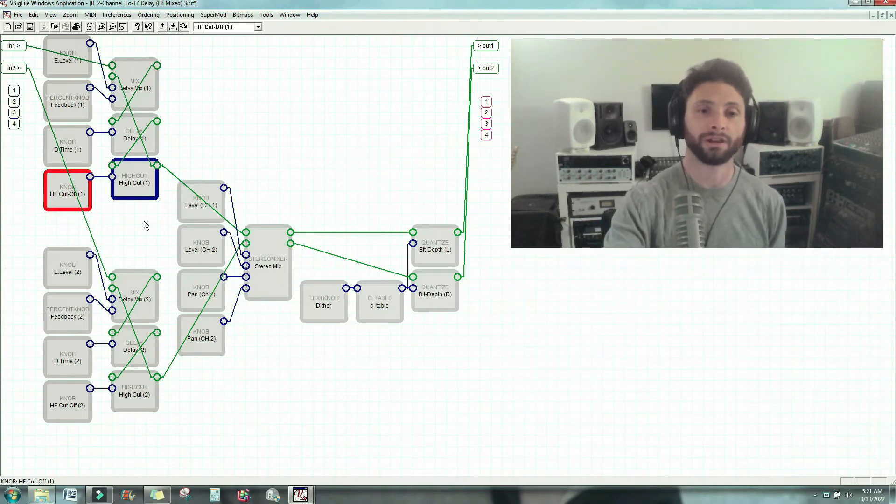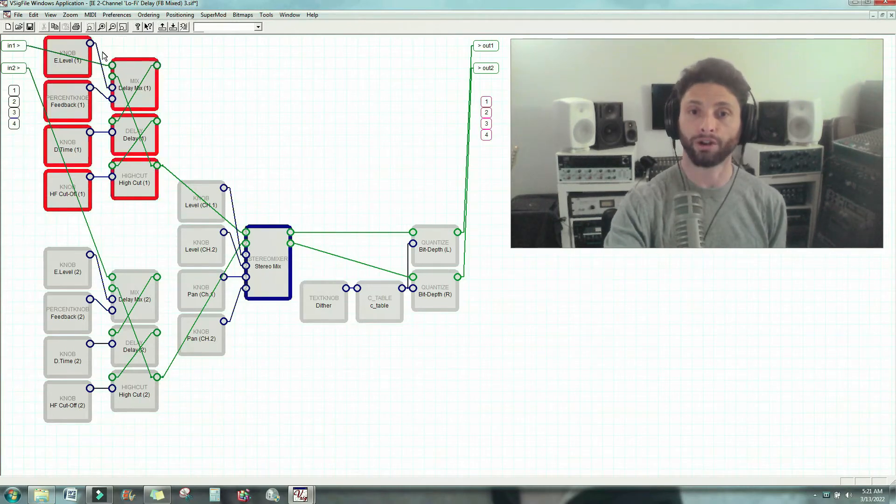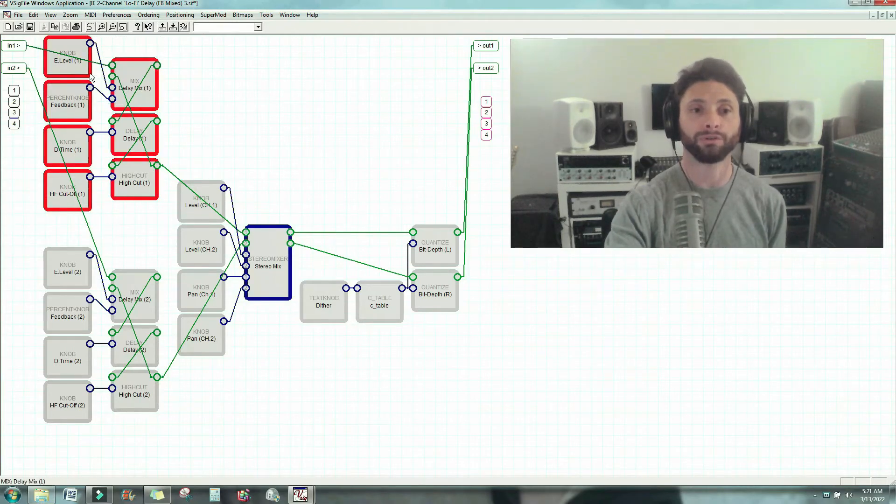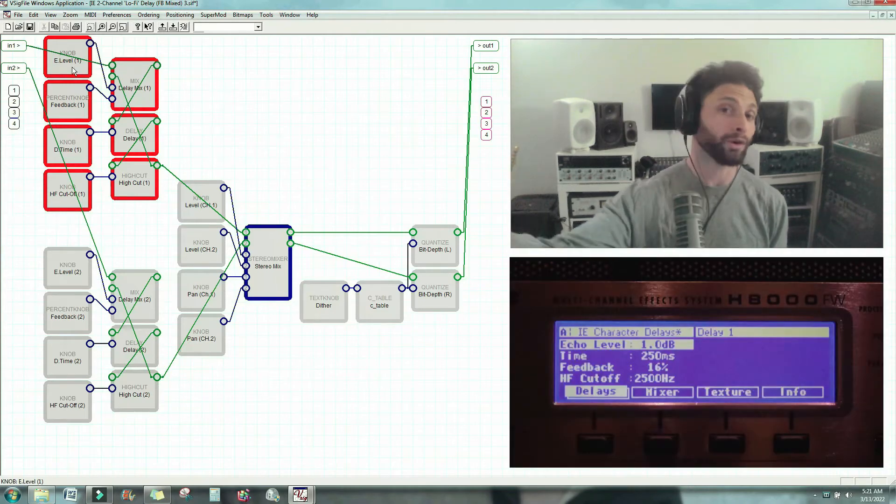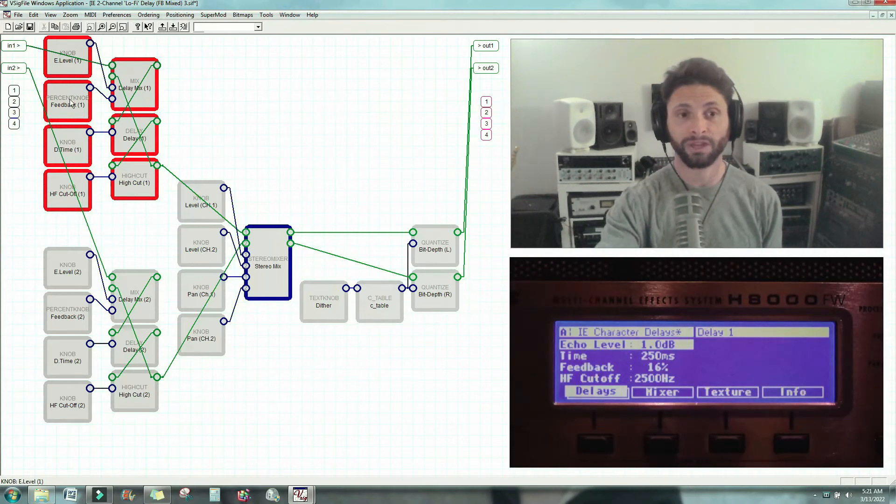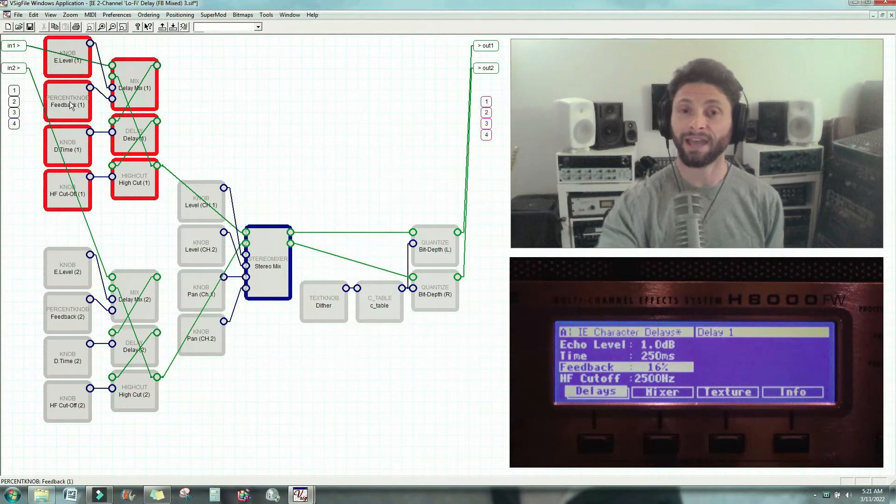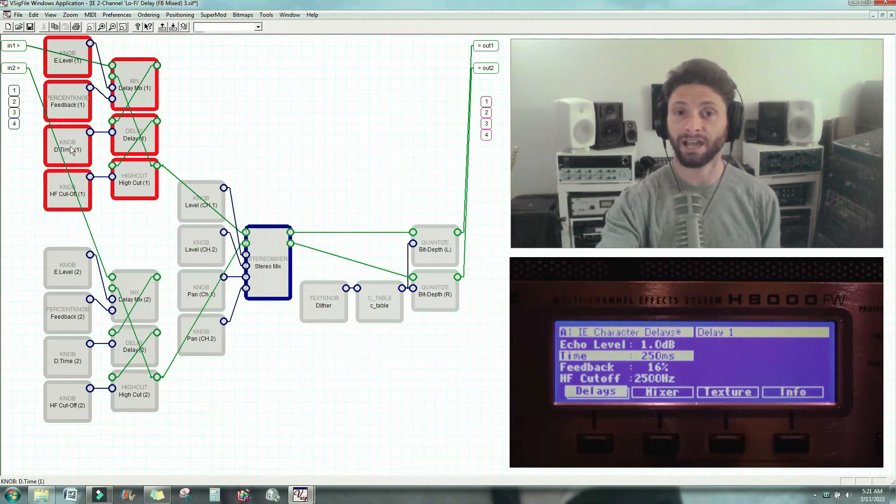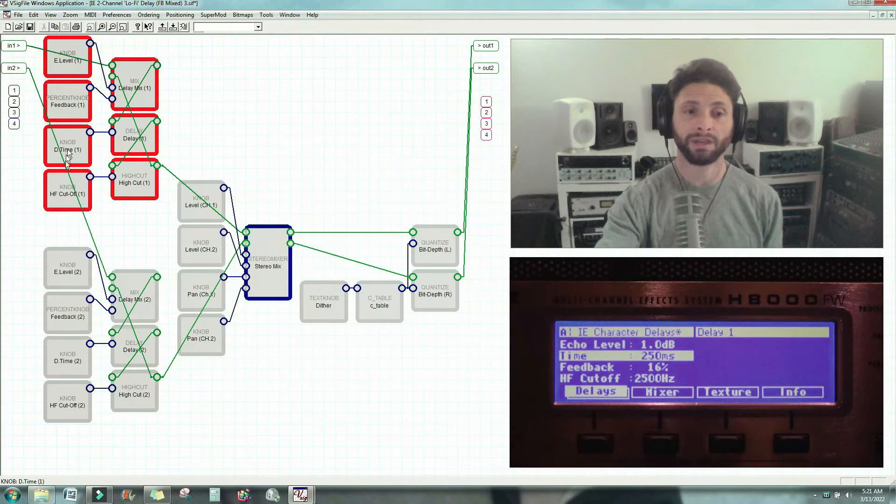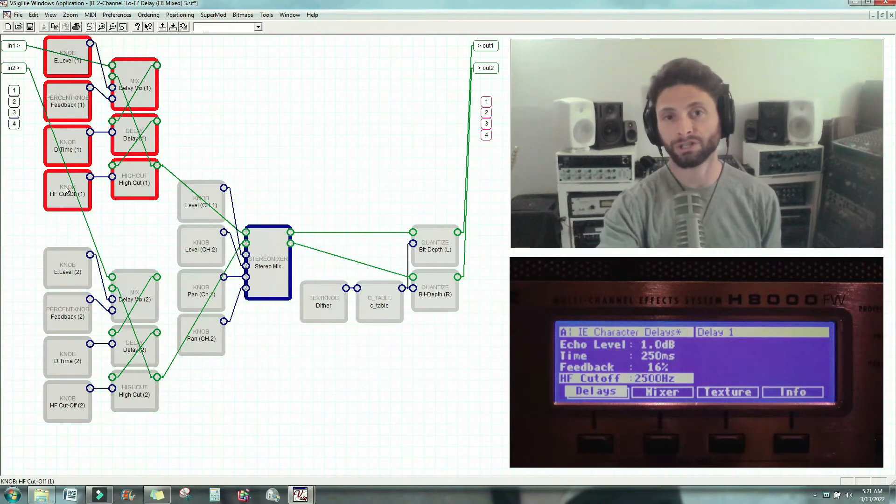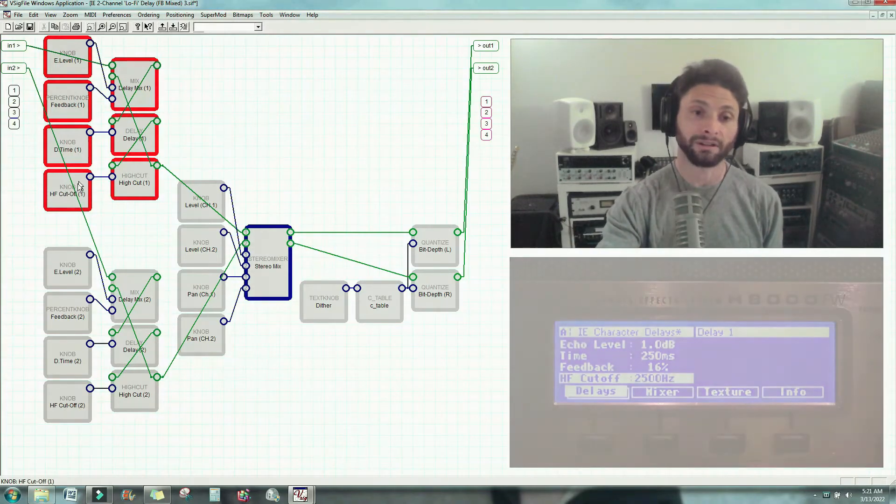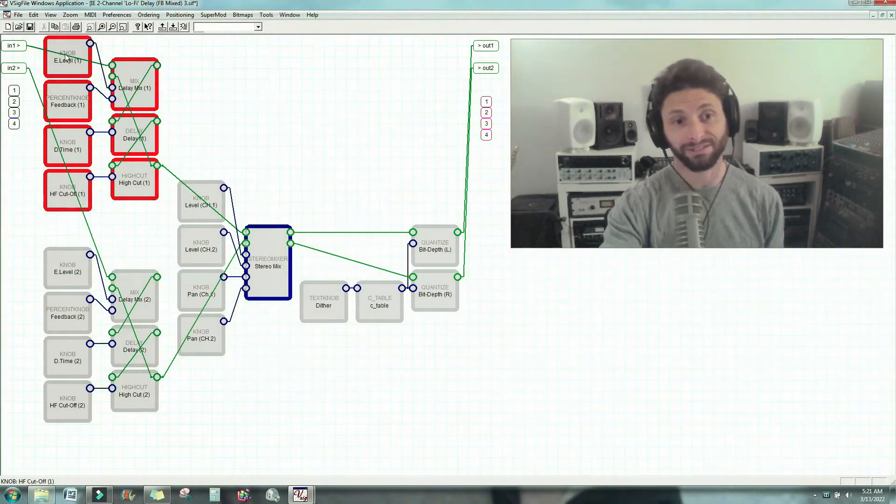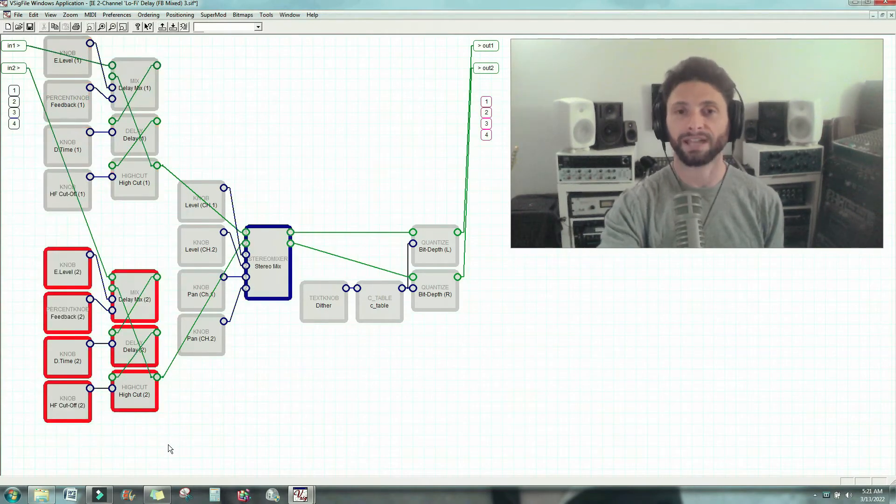So there you have it. This is delay number one. You've got your audio path, and then you could control the effect level, or echo level, or delay level, however you want to call it, feedback, how many delays there are, delay time, what's the interval between them, and how much of the high frequency you want to roll off. Great. Now, that's the first delay. The second one is exactly the same.